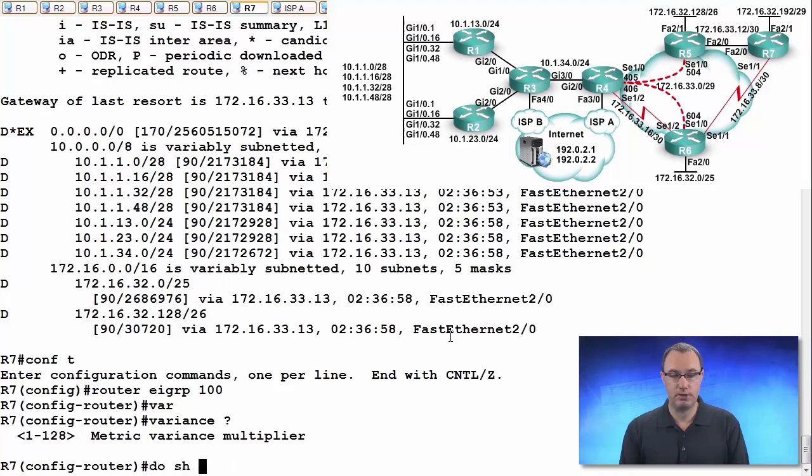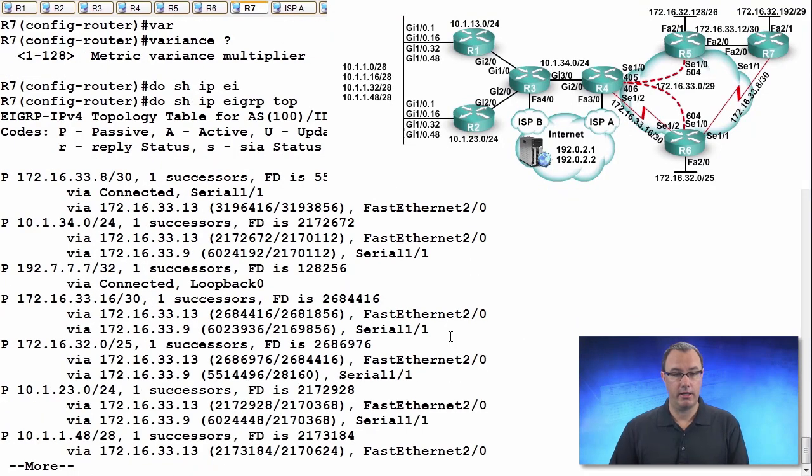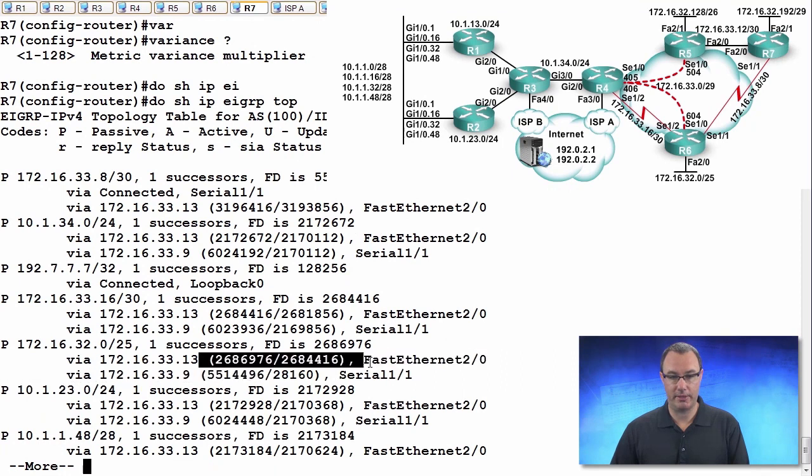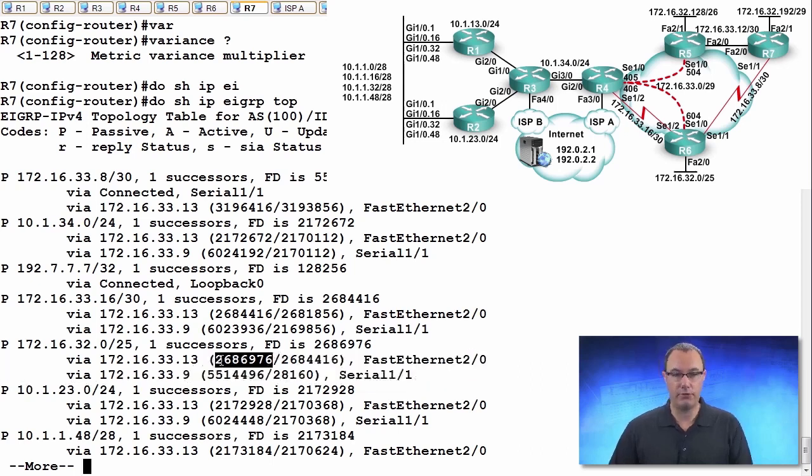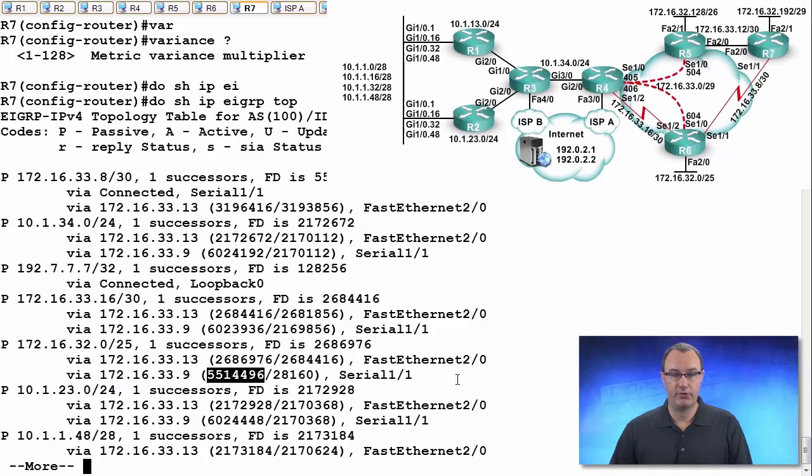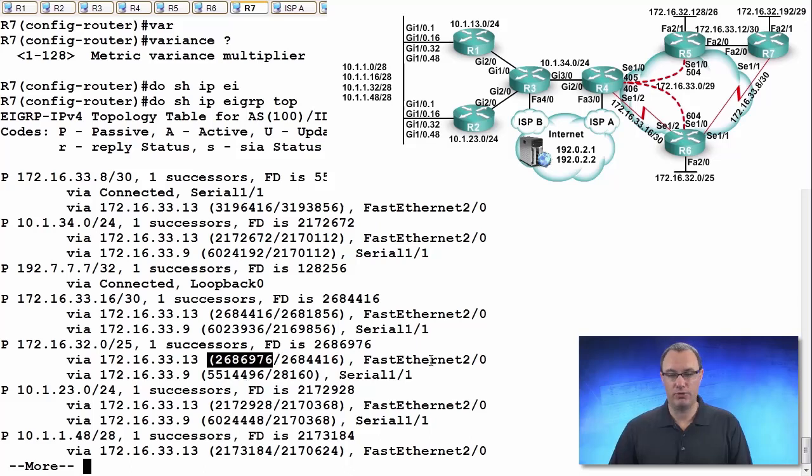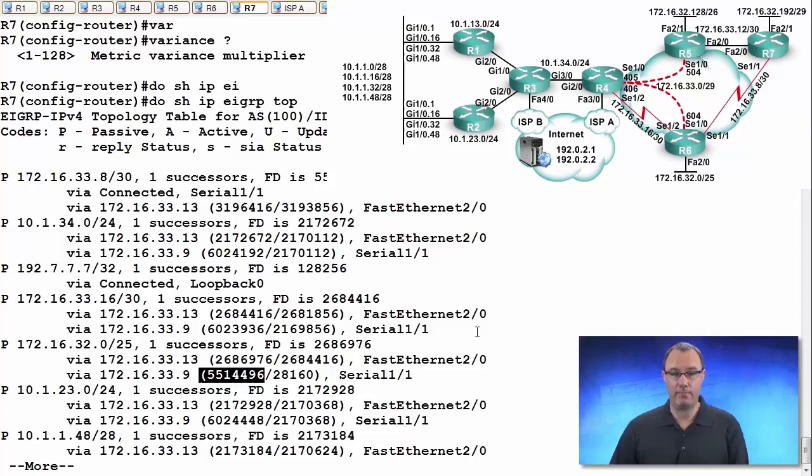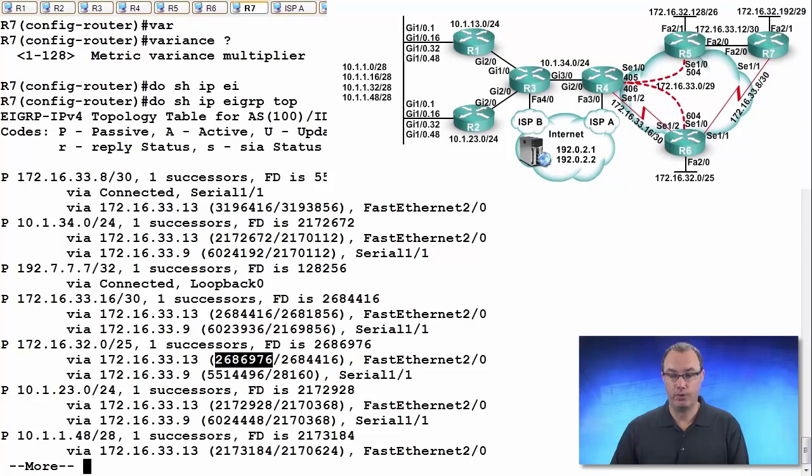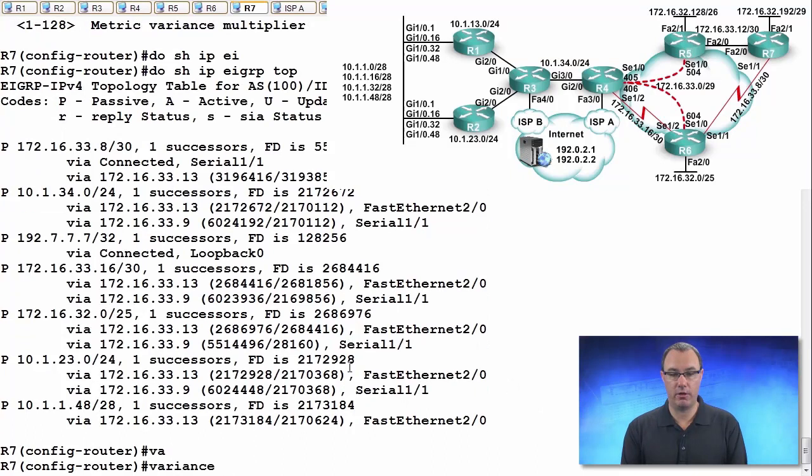So, I'm going to look at my EIGRP topology table. And I want you to show me or tell me. I can't hear you, unfortunately. But I want you to tell me the ratio of these two metrics. The feasible successor metric versus the successor. If I double the feasible distance, that doesn't get me quite good enough. I need to triple this value, which will get me up to about 7 million. 7 million and change, which is now inclusive of the metric. That's how the variance command works. That's how the variance operates. Multiply the feasible distance by the variance. That's how bad you will go. So, do variance 3.